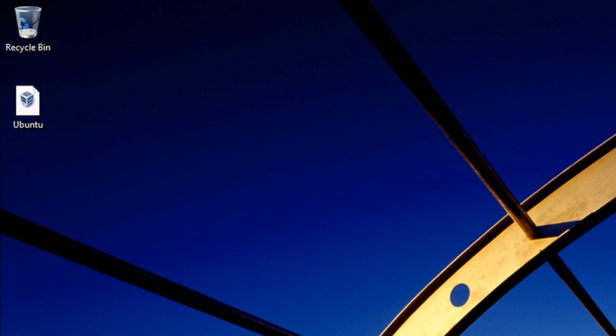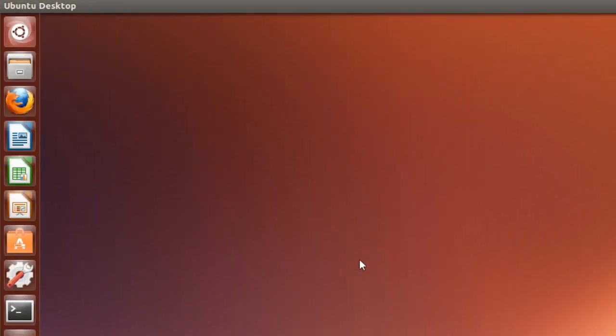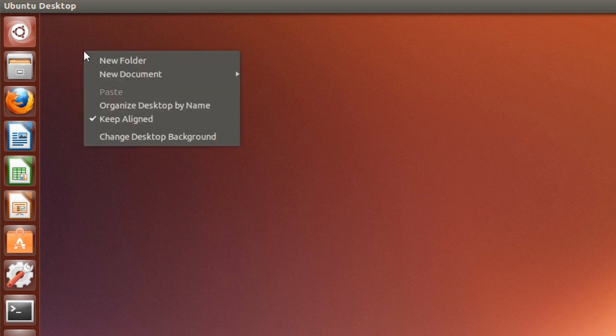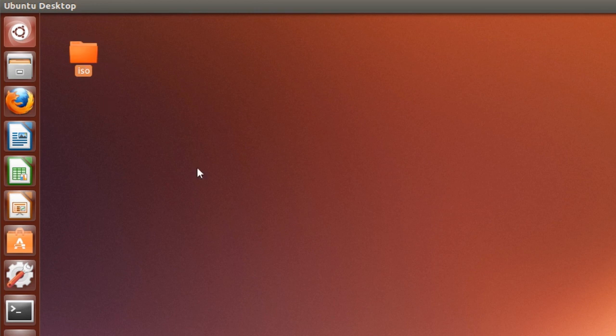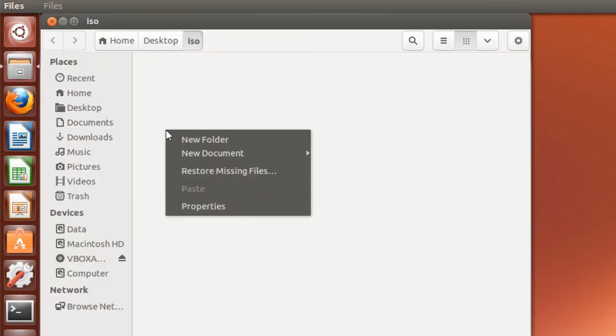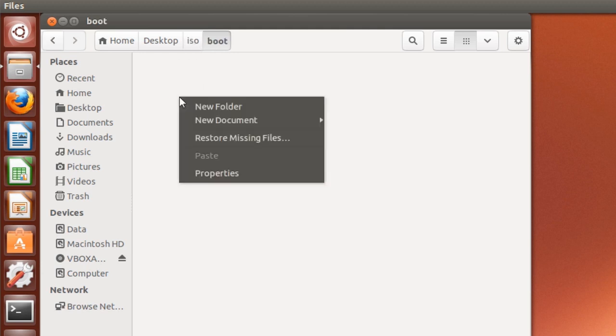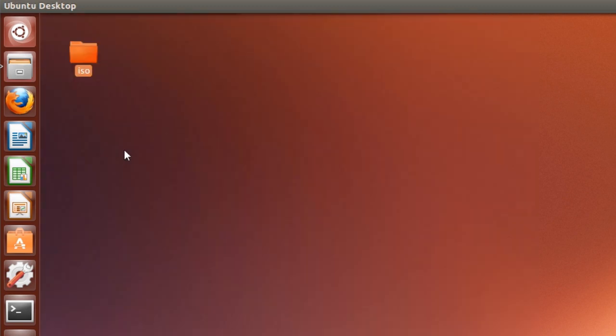Reboot your computer and boot into Linux. In my case I'm using Ubuntu, so that's what we're going to use in this tutorial. To start, create a new folder on your desktop and name it ISO. Then go into that folder and create a new folder called boot. Lastly go into that folder and create a folder called grub. This is going to be the start of our boot ISO which lets us boot into Linux from VirtualBox.